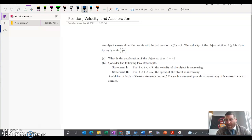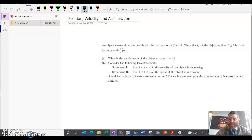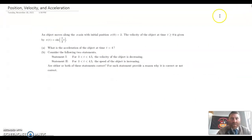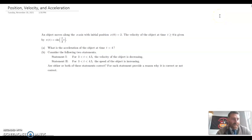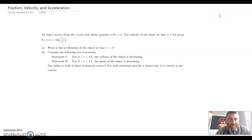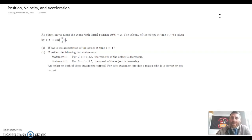All right, guys, welcome back, and great to see everyone today. I want to continue thinking about position, velocity, and acceleration, which are related, as we talked about today, particularly with the derivative. So let's look at this one problem. I'll give you a minute to read it and go right ahead.